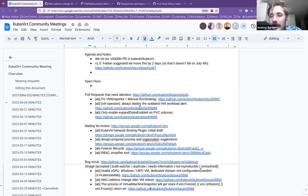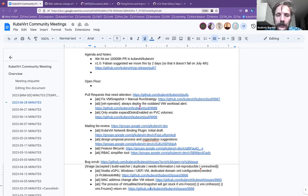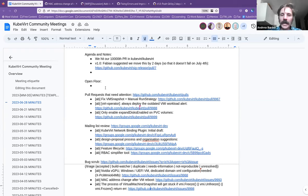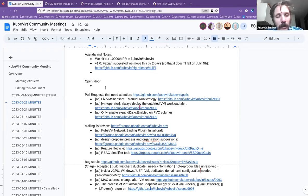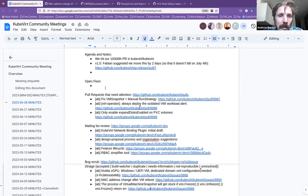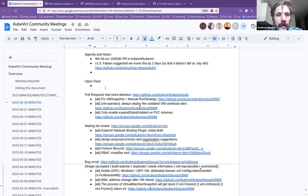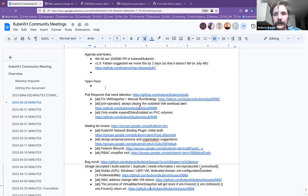Does anyone else have anything they'd like to add, ask or raise while we're all together? That sounds like a resounding note. Well, thank you everyone for joining us. To everyone working on getting the V1 release out next week. Godspeed and good luck. And we'll see you all next week in July. Thank you very much. Have a good weekend. Thank you. Thank you. See you. Thank you. Bye buddy. Thank you. Bye. Thanks. Thank you.